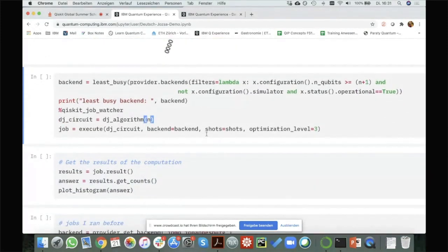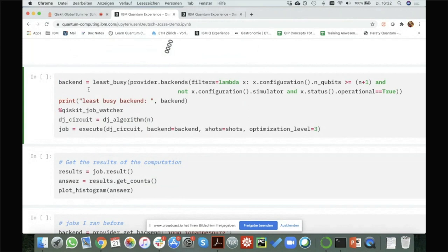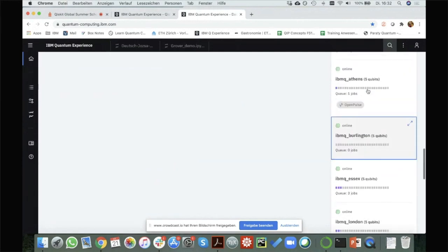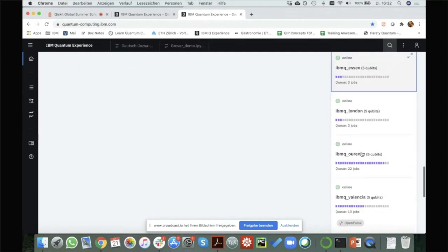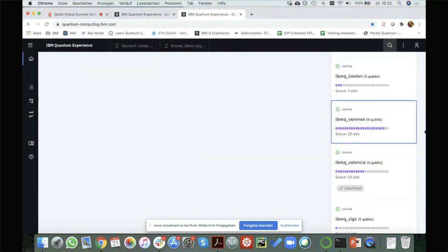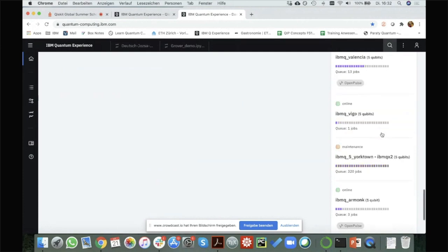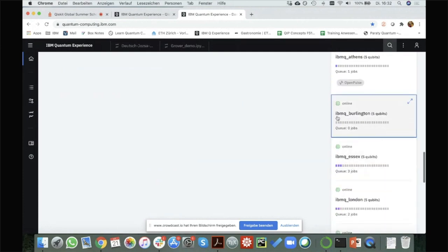Now we did it on the simulator. On the IBM Quantum Experience you can actually run jobs on real quantum computers. I hope the queues are not too busy. If you log into the IBM Quantum Experience, you will see on the right side all the different devices you can run jobs on. Some have a very long queue — you can see 22 jobs in one — but some others are empty.